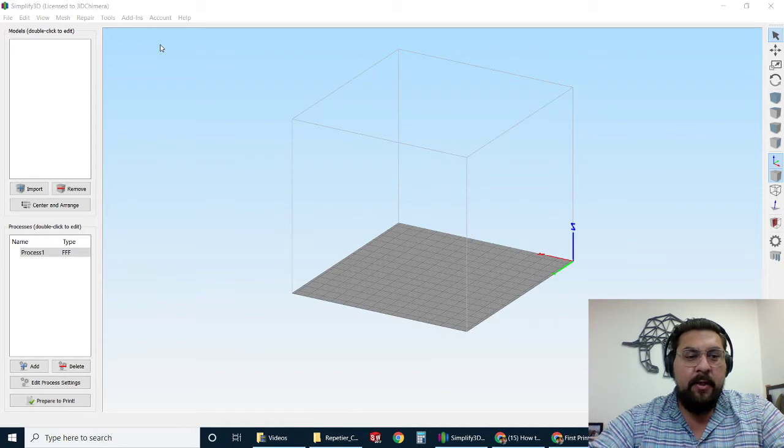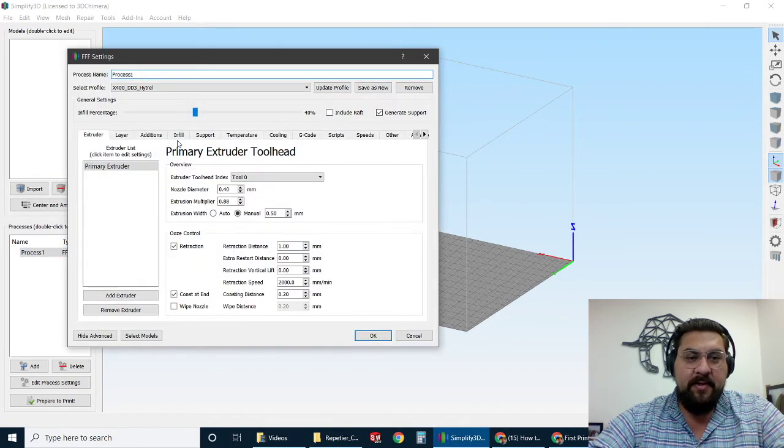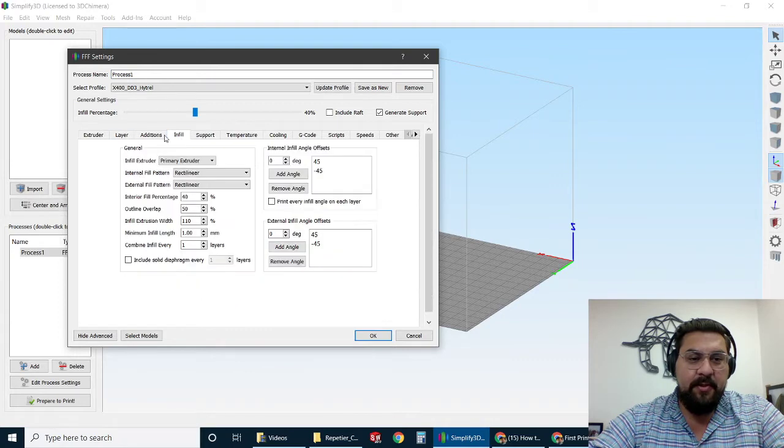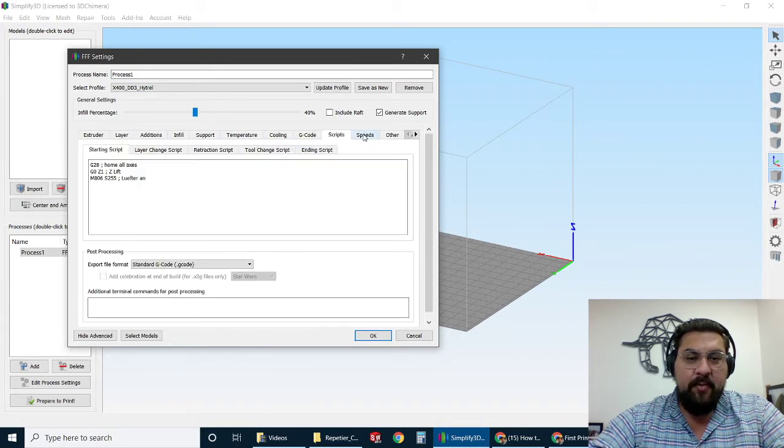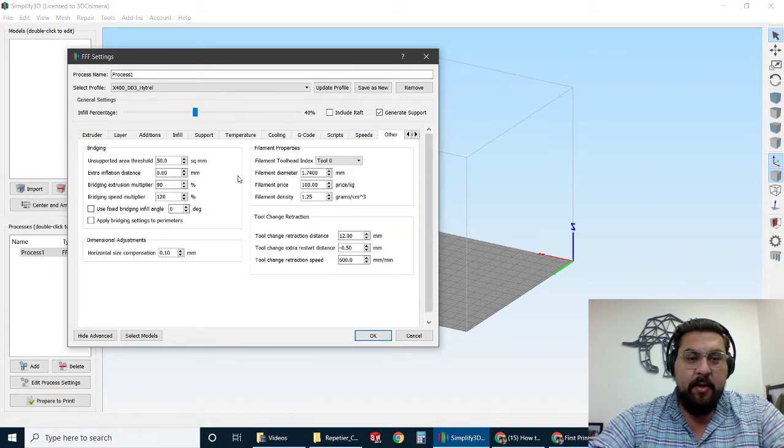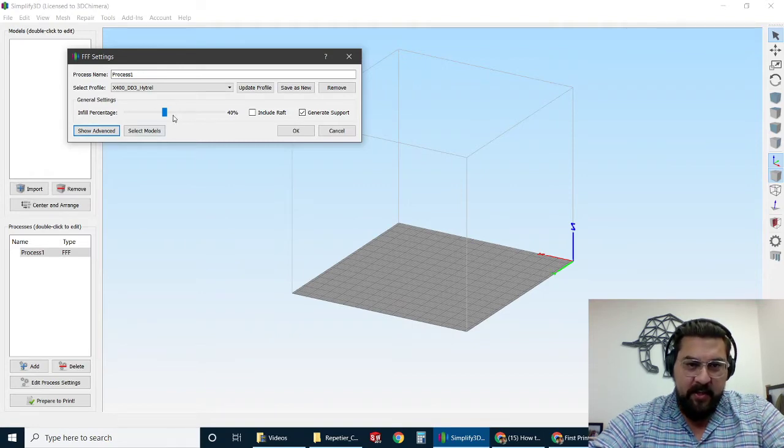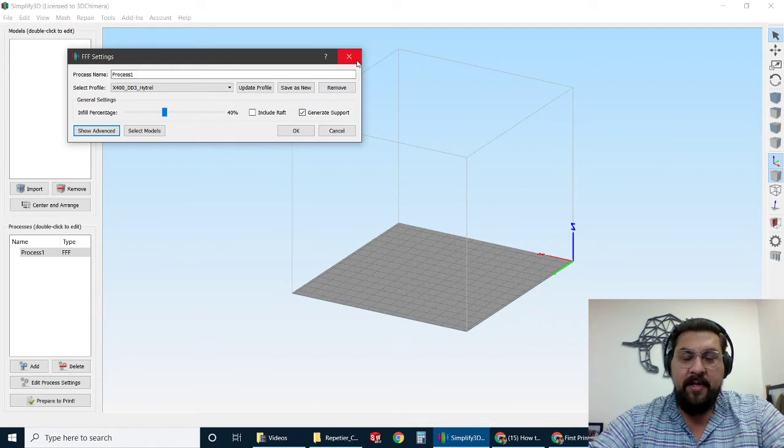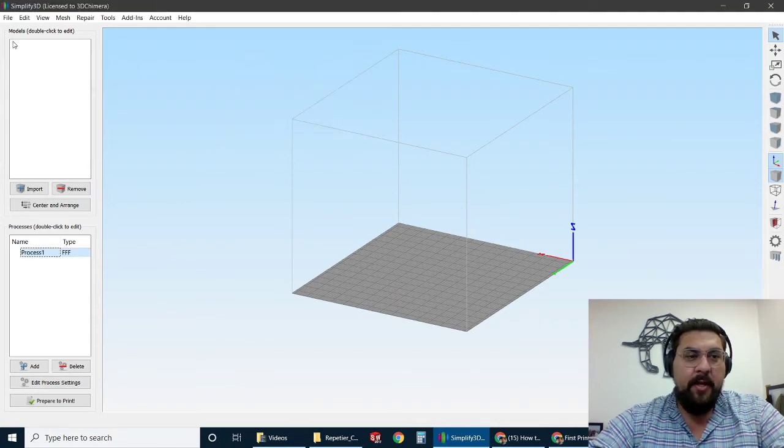Rather than getting in there and messing with all these different settings to set up your ideal print, you can go with one of our standard profiles on a standard material and focus only on the infill percentage, if you want a raft or not, or if you want to have support. Helps to make things a little bit easier as you are getting started.